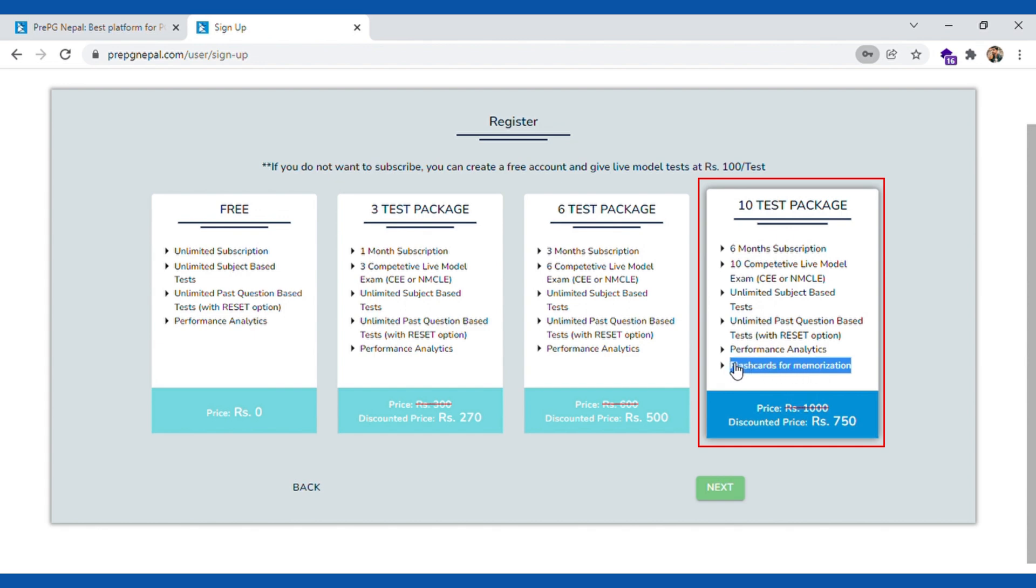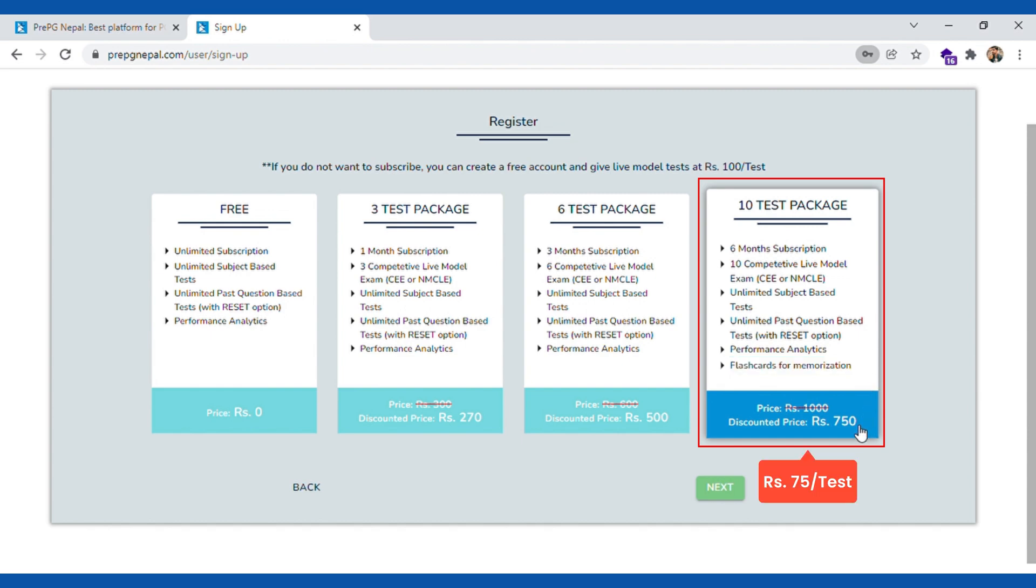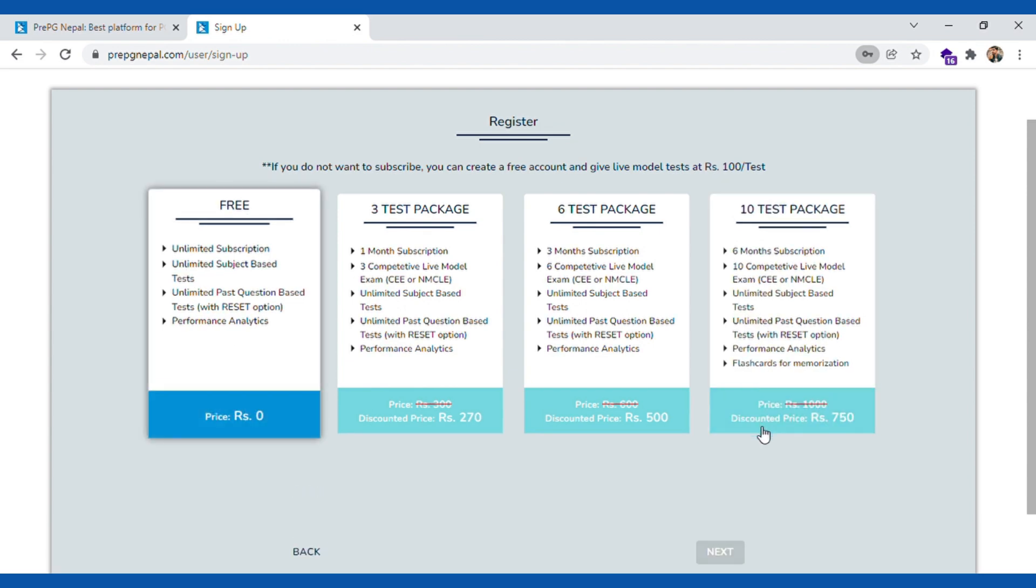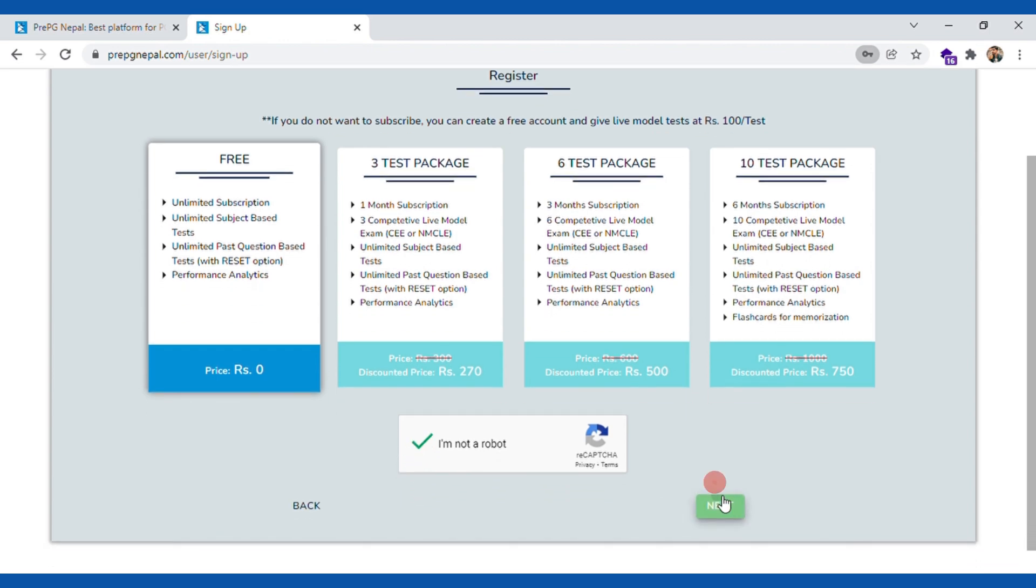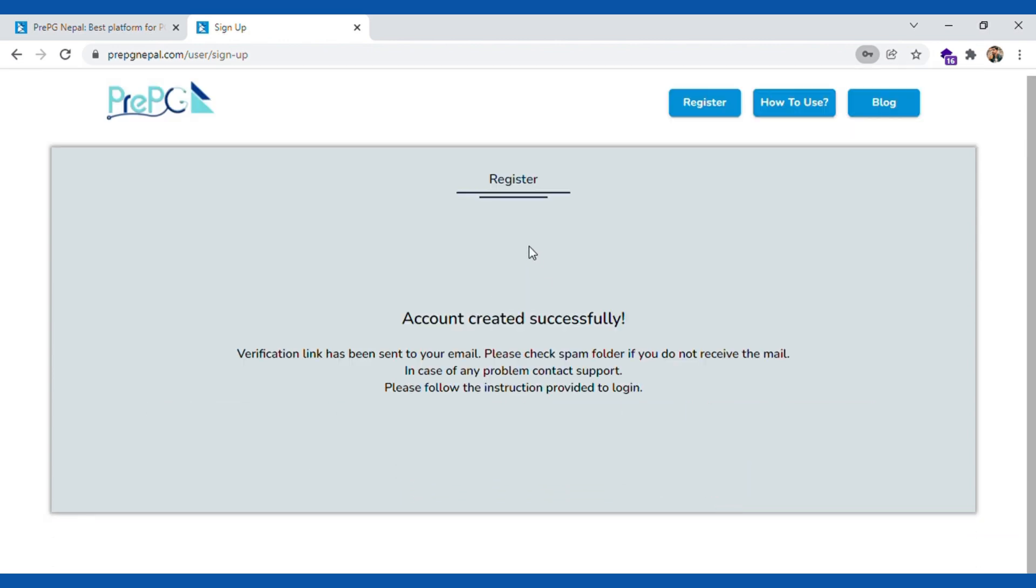We have ten test package, the premium package. You can give ten competitive live model tests within six months. What is an additional benefit of this package is we have flash card feature within our app. The ten test package users only can use these features. The price is just 750 rupees which means you are getting live competitive model test practice at just 75 rupees per test. Your account is successfully created.